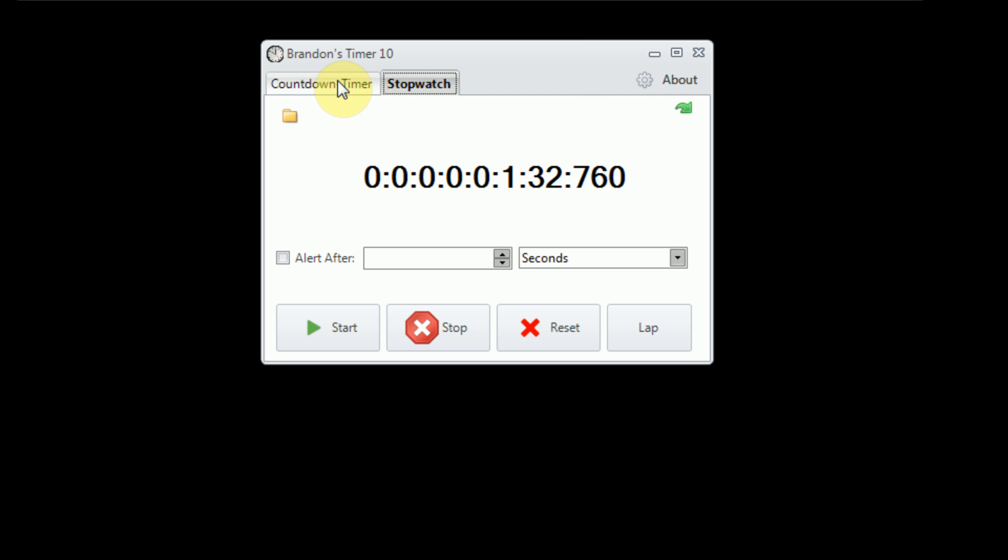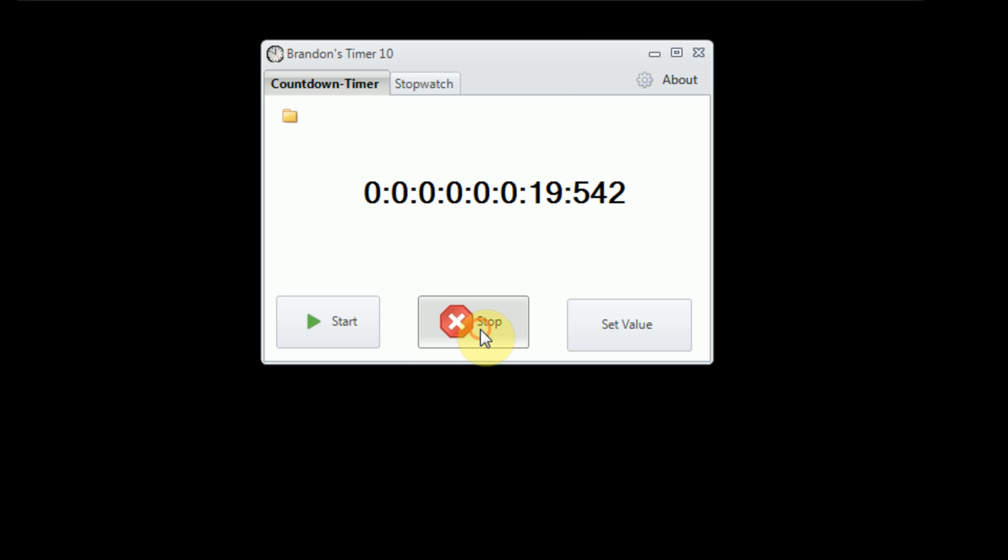If we switch back to the countdown, we'll see that the amount of time that we have been staring at the stopwatch page has elapsed, without any slowdown or speedup. So I'm just going to stop the countdown here so that we don't get that alarm going off again.